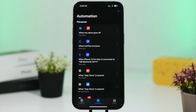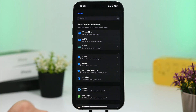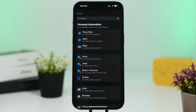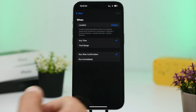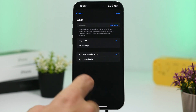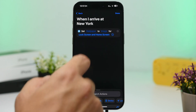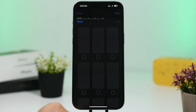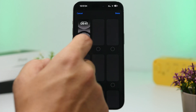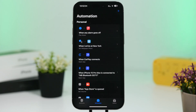Automations also let you change your wallpaper or lock screen based on location or time of day. Tap the plus button and choose Time of Day or Location — for example, when you arrive at school or work. Select the location, run immediately, tap Next, search for 'Set Wallpaper Photo,' choose Home Screen and Lock Screen, pick any lock screen you have saved, and tap Done.